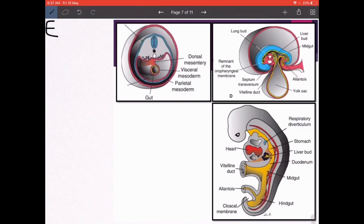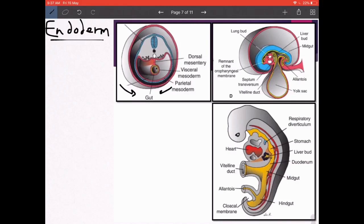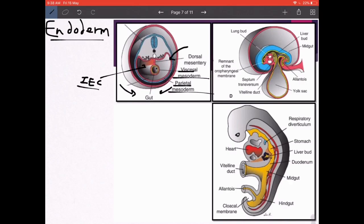Now the fate of the endoderm. After lateral folding is completed, the endoderm forms a primitive gut tube. In the diagram, the gut tube is shown in yellow, surrounded by intraembryonic mesoderm in red, with the intraembryonic coelom in between forming the future peritoneal cavity. The mesoderm adherent to the gut tube is the visceral (splanchnopleuric) mesoderm; the mesoderm connected to the body wall is the parietal (somatopleuric) mesoderm. The double fold under which the gut tube hangs is the dorsal mesentery.